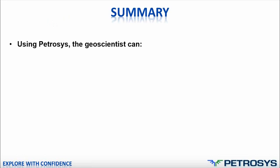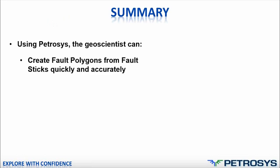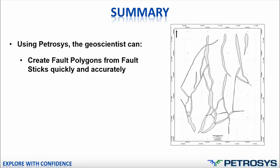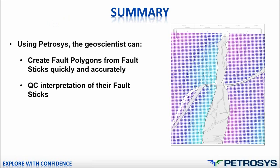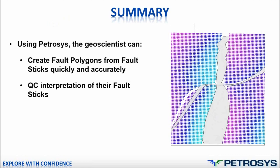Using this new option within Petrosys, the geoscientist can create fault polygons from the fault sticks very quickly and very accurately. Second thing they can do is to QC the interpretation of their fault sticks by displaying the results and working with the two packages interactively, whether it's Petrel or whether it's something else.